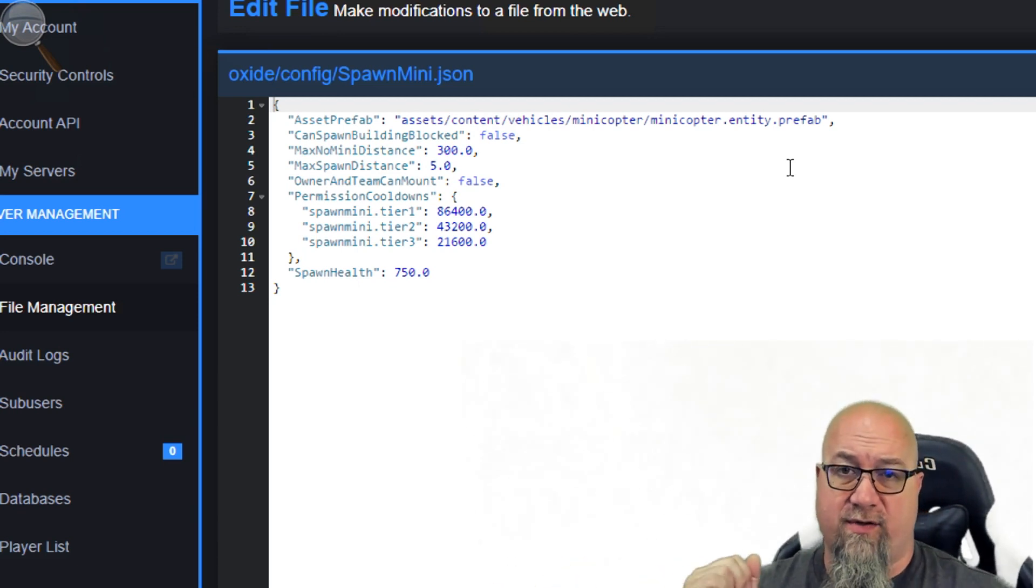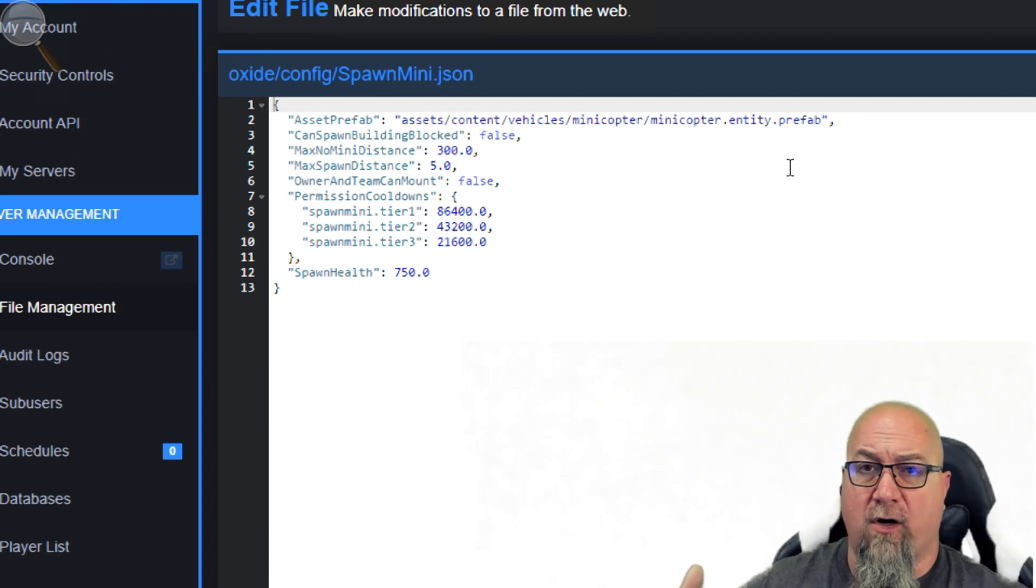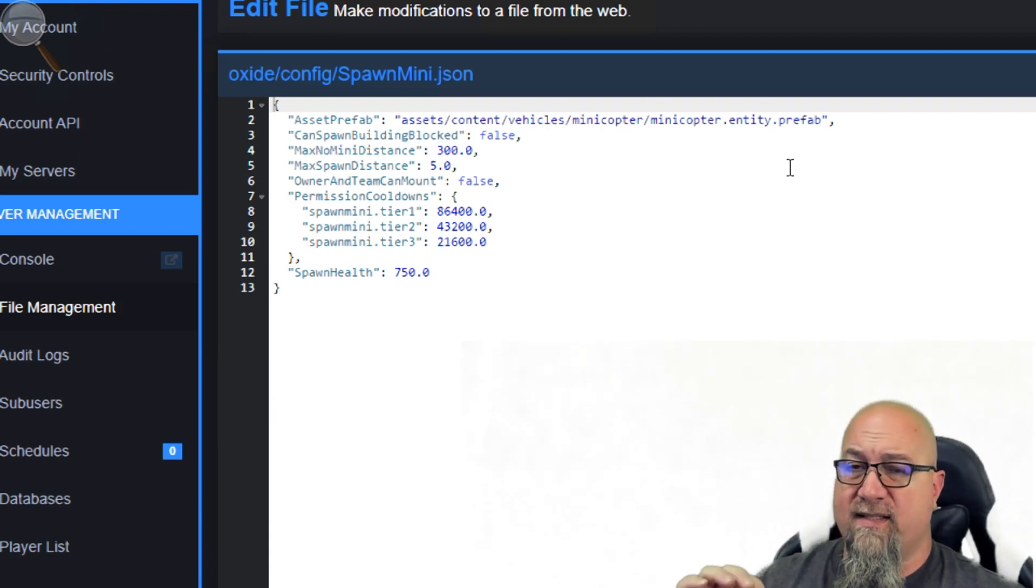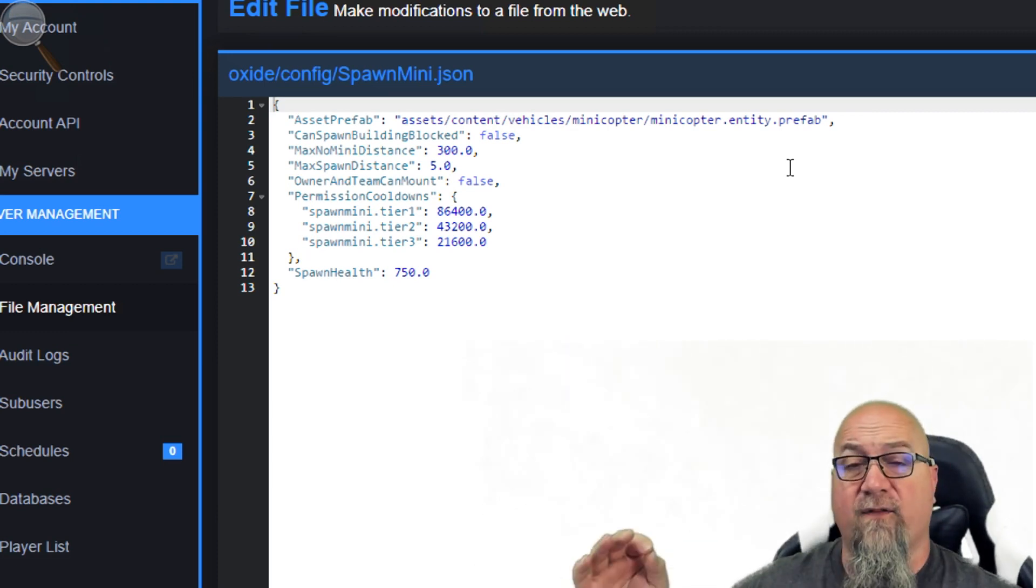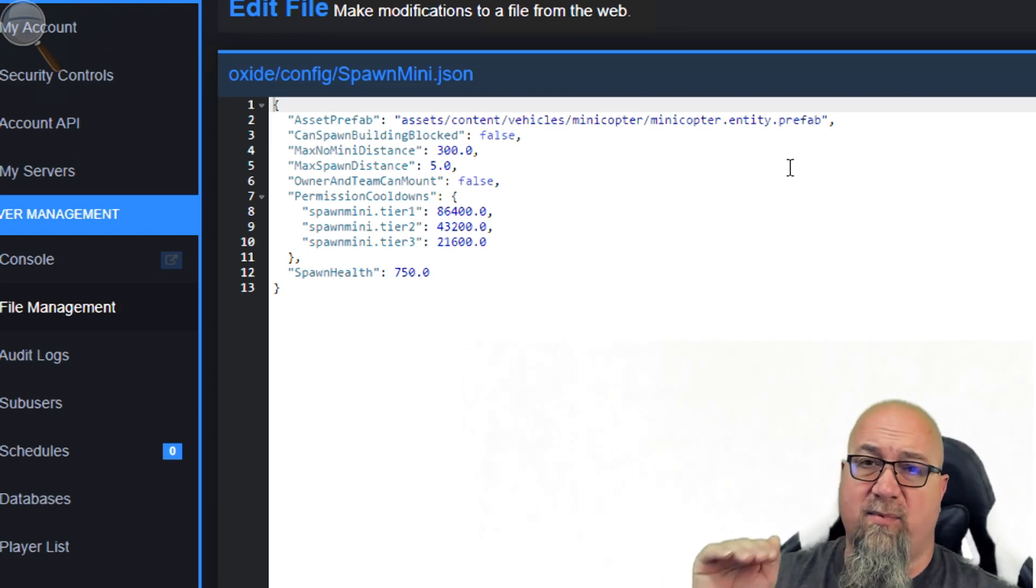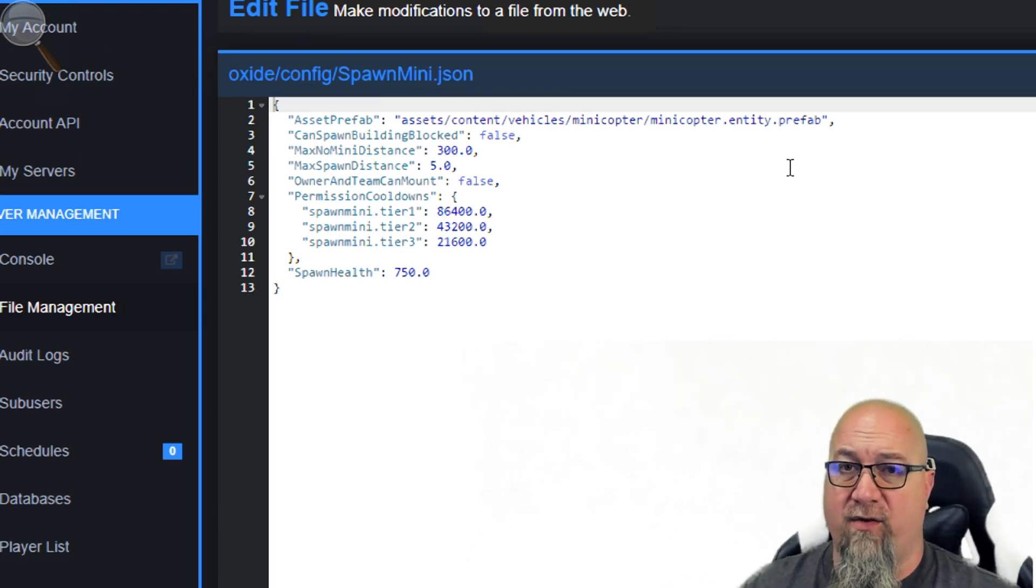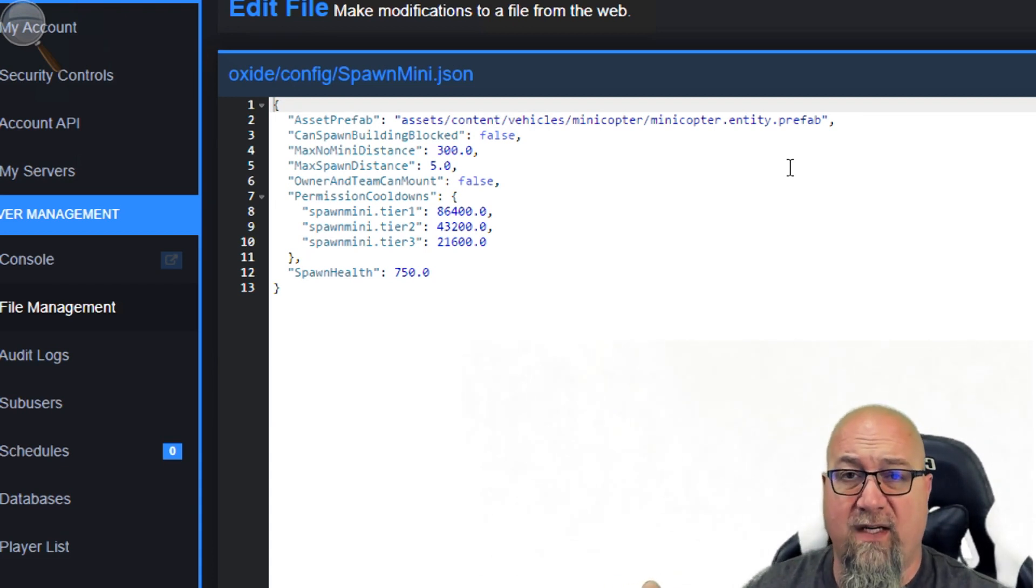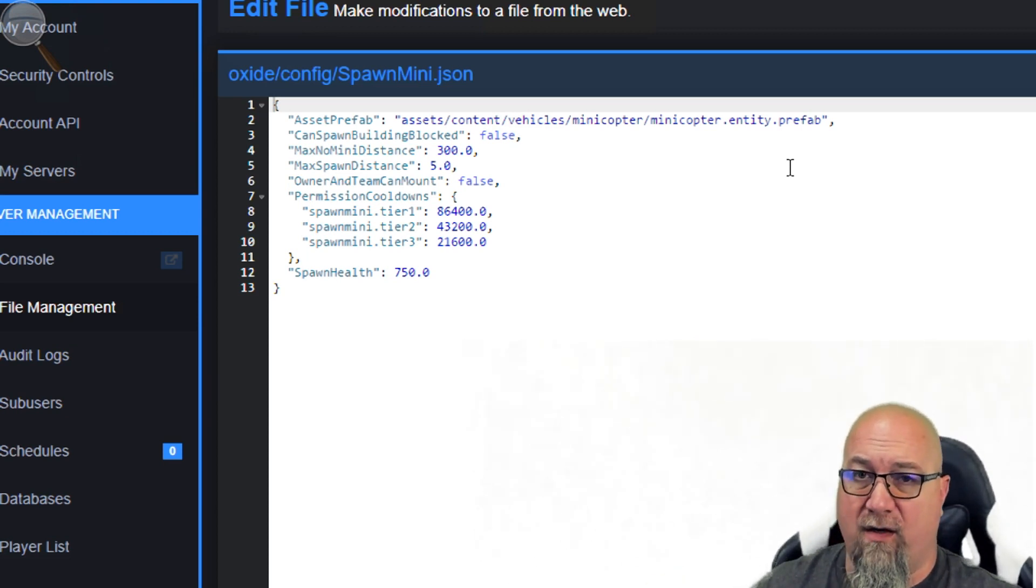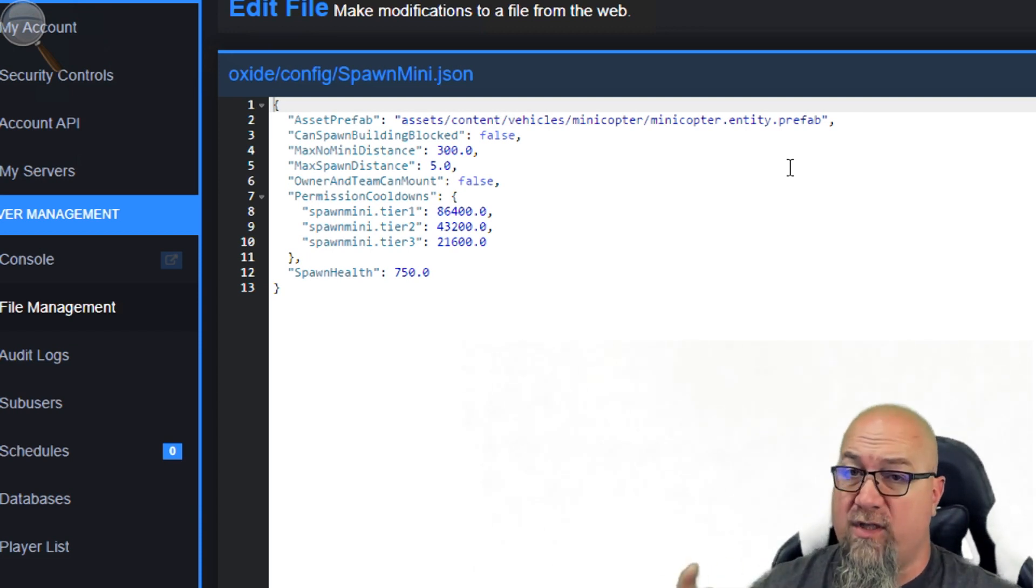Same thing with max spawn distance: how far away from the player can they be before they can spawn in a mini? You'll find this is a little bit finicky if you have this number too short. By default this is set at five, which I find is a little bit too short. You'll find your character actually has to be looking down at the ground before it'll allow them to spawn in a mini. Sometimes I'll increase this to 10 or 15, which makes it spawn a little bit further away from the player. However, you run into less opportunities for it to error out saying you're trying to spawn in a mini from too far away.